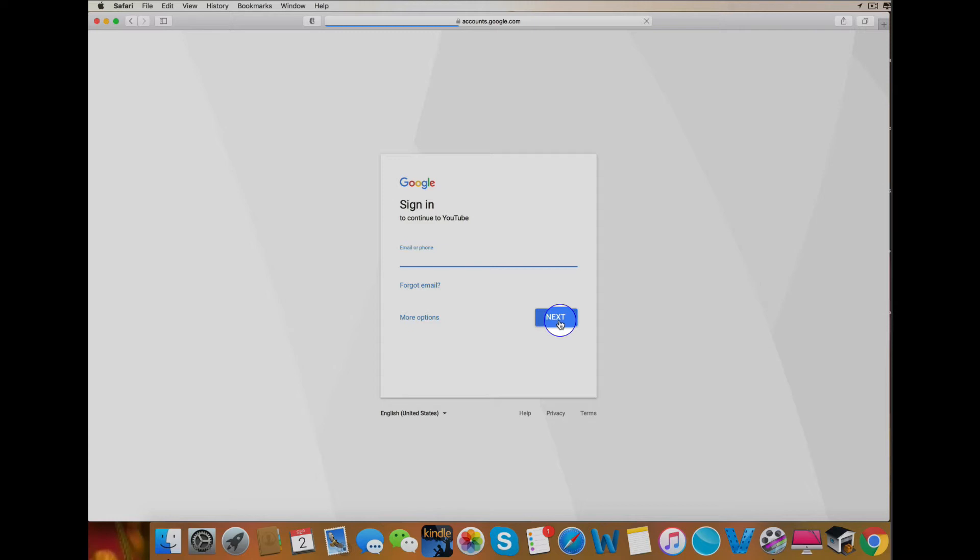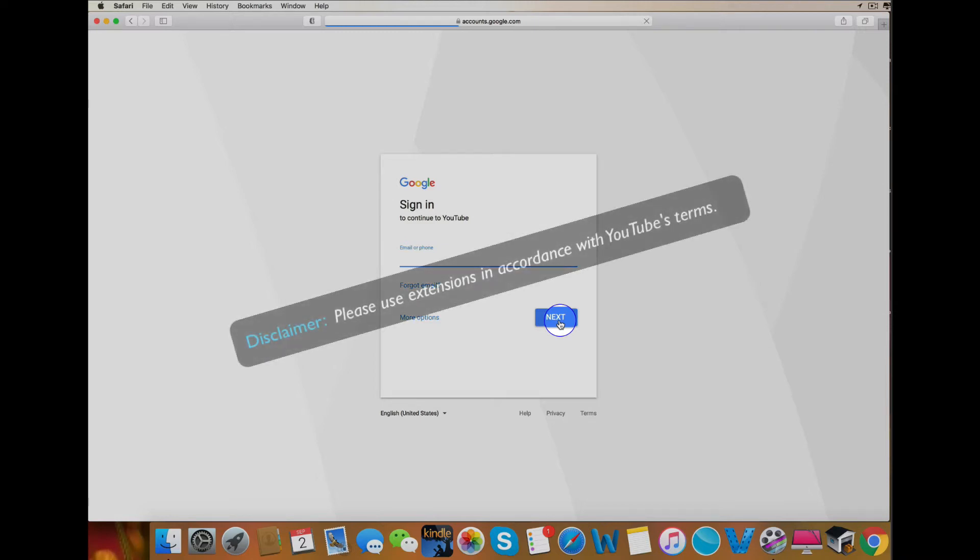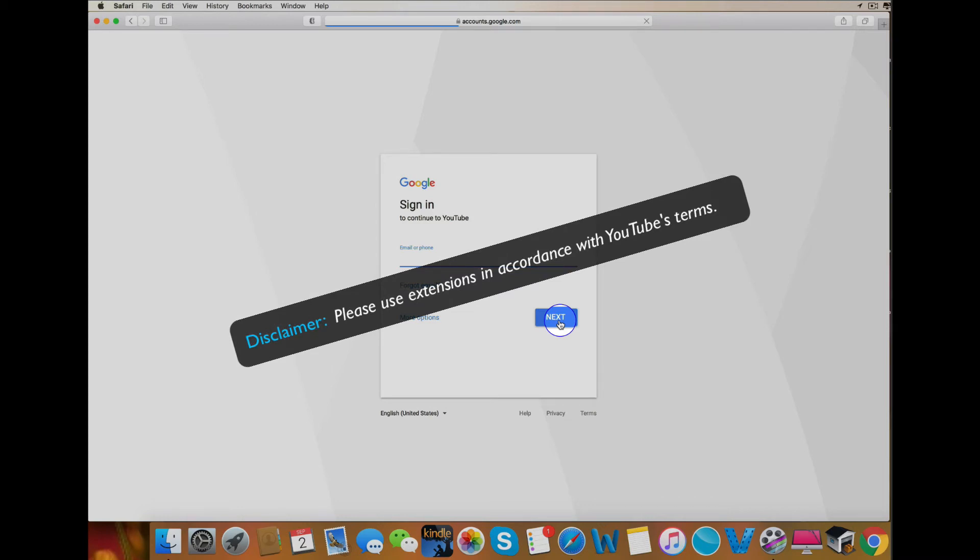You see, Safari extensions sometimes don't play nice with the YouTube login page. Some extensions that wreak havoc are ad blockers and video downloaders. But I'll assume if you downloaded the extensions in the first place, you must want to use them as I did.